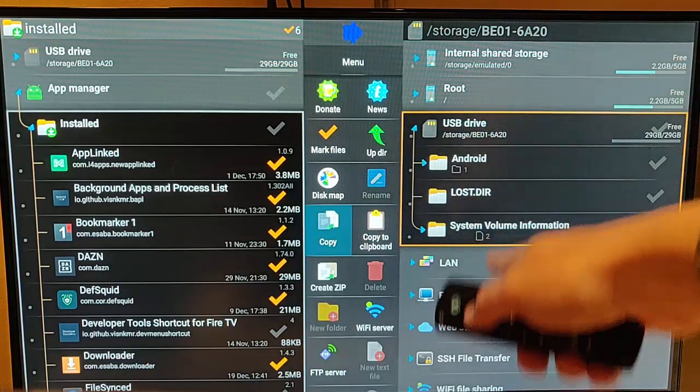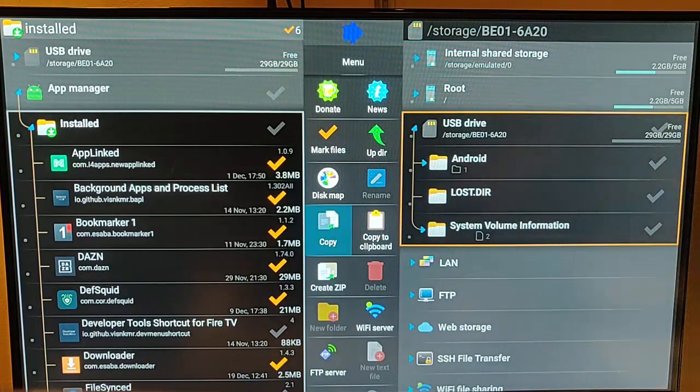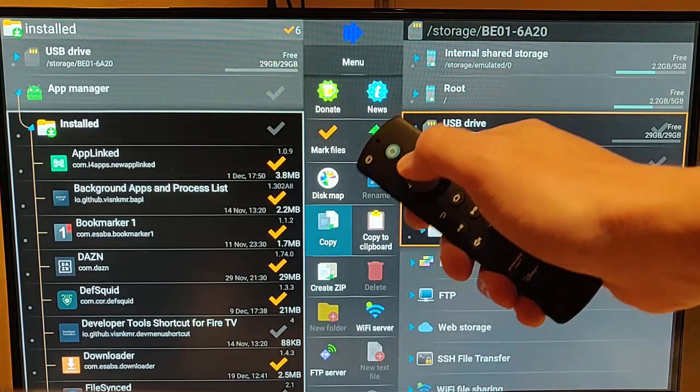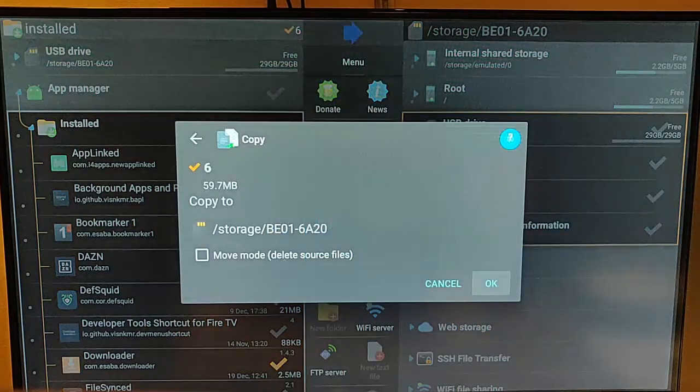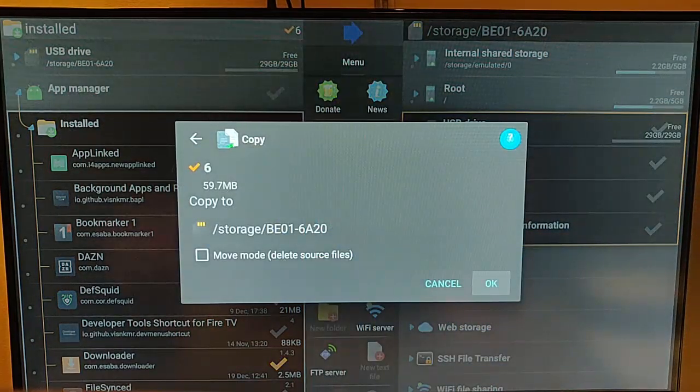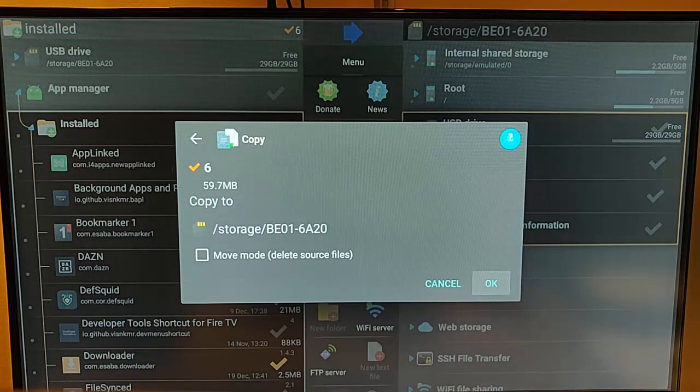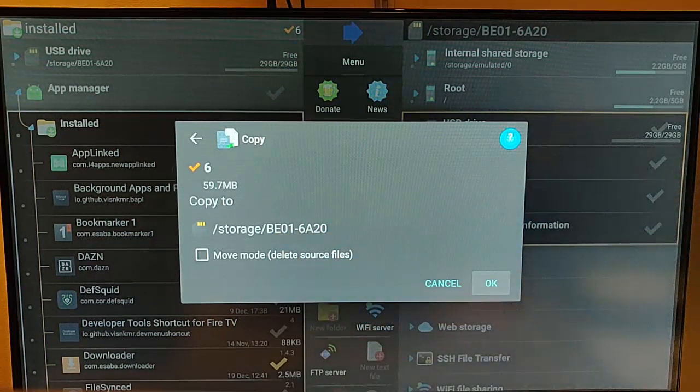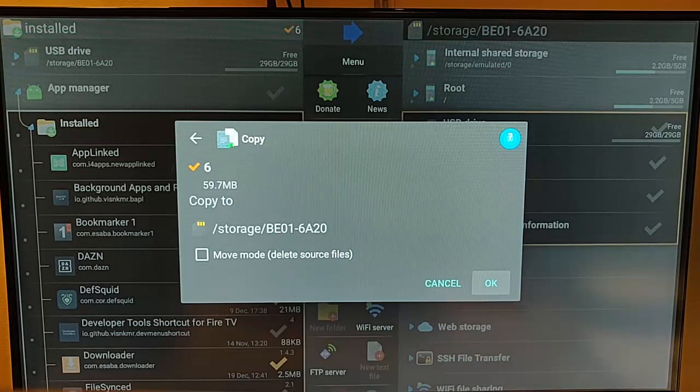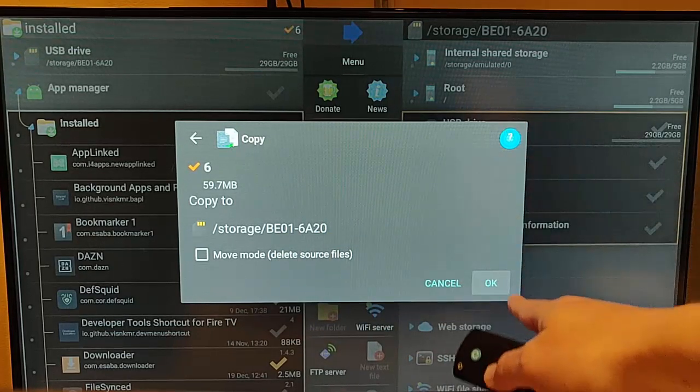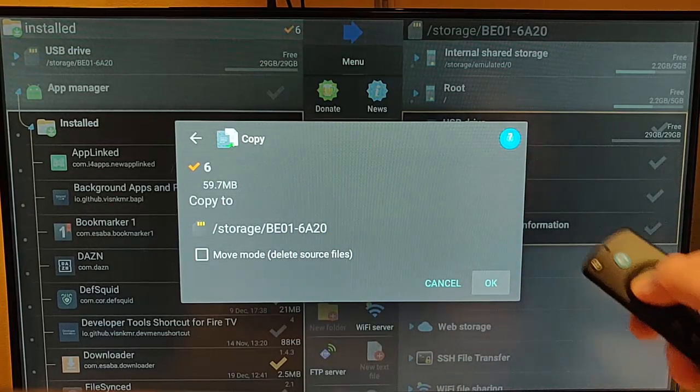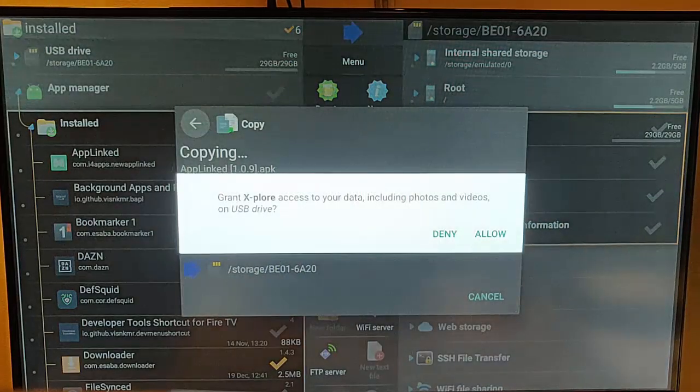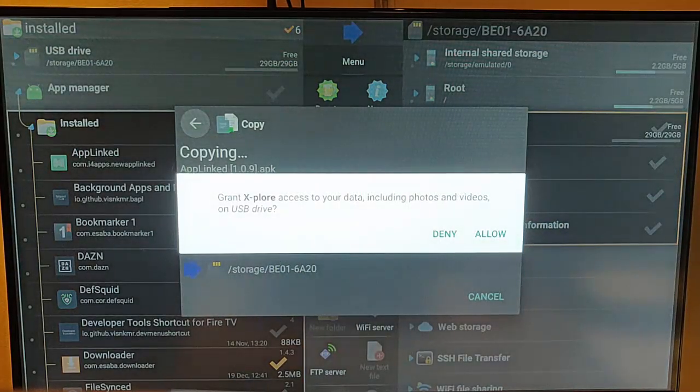And then all I do, once I've highlighted or ticked all the files that I want to copy, just go across to copy. Make sure that USB Drive is selected on the right hand side. Middle button on the remote control. And there you go. So it's asking us where do we want to copy to. Do we want to move them? No. I'd say be on the safe side, leave them on the Fire Stick for the moment just in case there's any problems. Make sure that OK is highlighted there. Middle button.